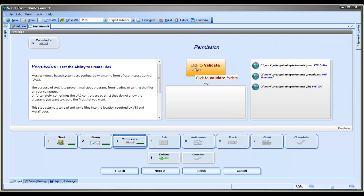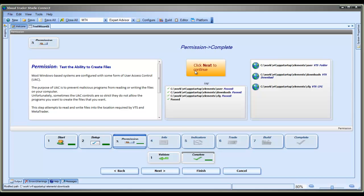The next step is the Permission step. In this step, we make sure that VTS can read and write to all the folders that it needs to in order to build an EA. So we'll go ahead and click to validate the folders. It runs pretty quickly and it tells you that it passed, which means you can move on.